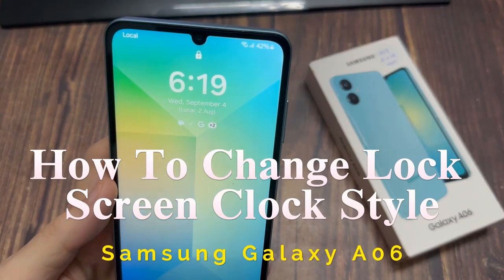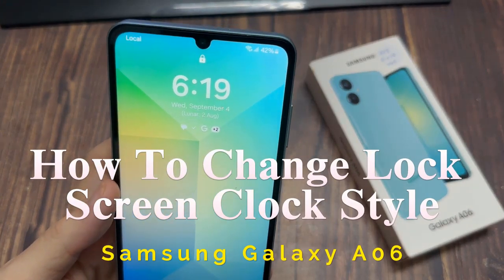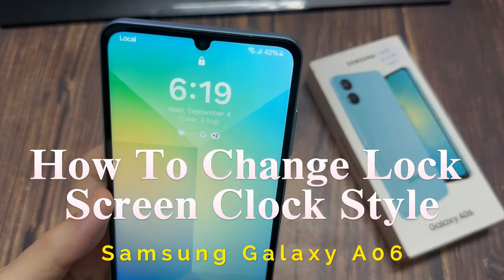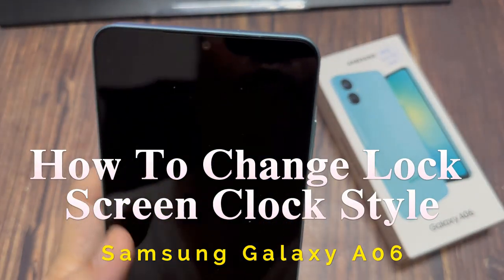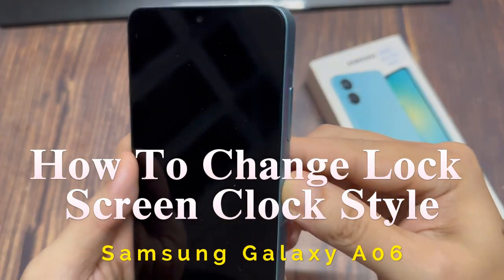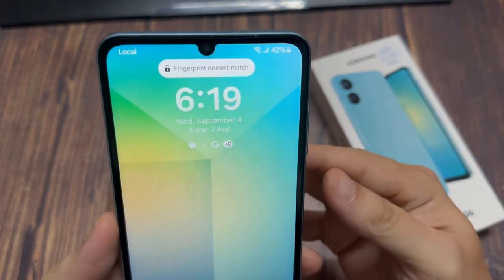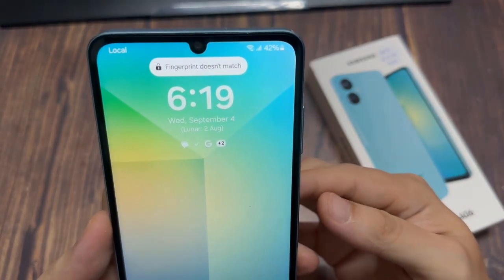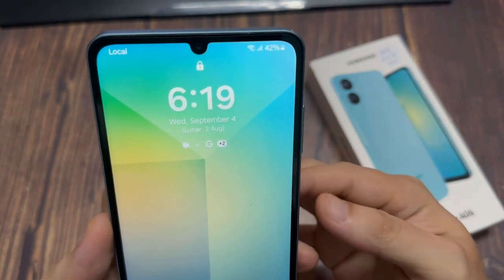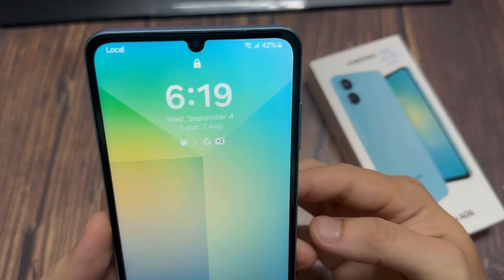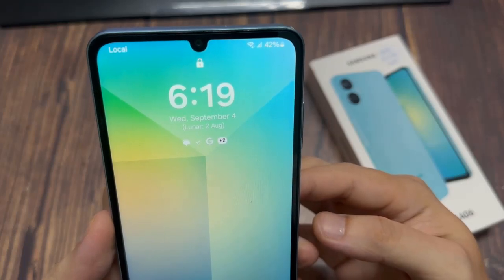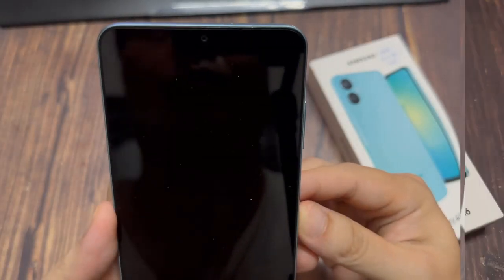Hi everyone. In this video, I am going to show you how to change the lock screen clock style on Samsung Galaxy A06. In this device, you can see this is the default clock style in this lock screen.